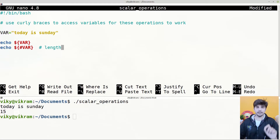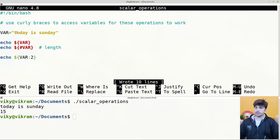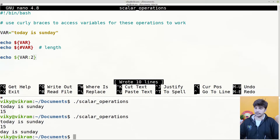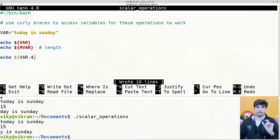After that, if you want to print the substring then you can use the colon. For instance, we can write echo dollar var and after 'var' provide the colon and some number. If I write here 2, then the first two characters will be left and all the other characters will get printed. If I save and execute the shell script, you will see it is printing 'day is sunday' — it is basically skipping the first two characters.